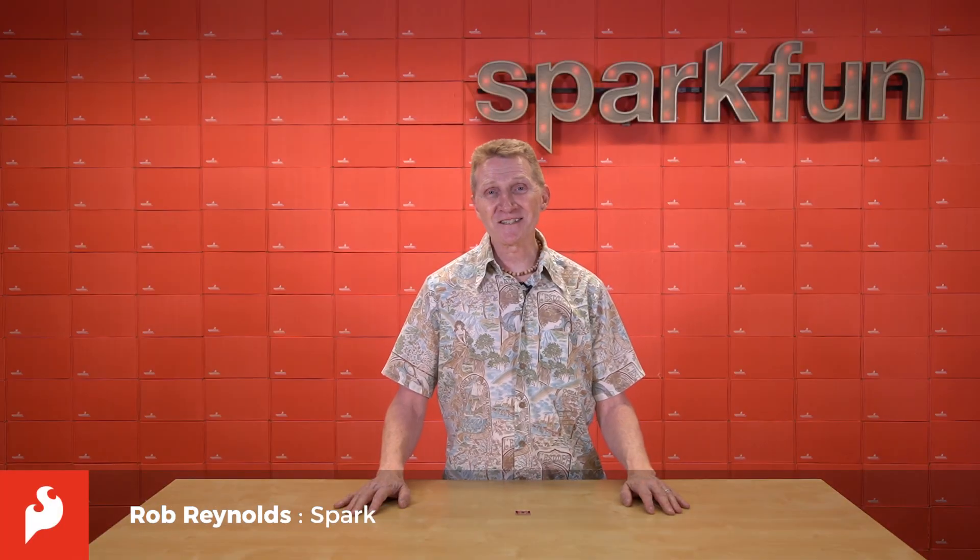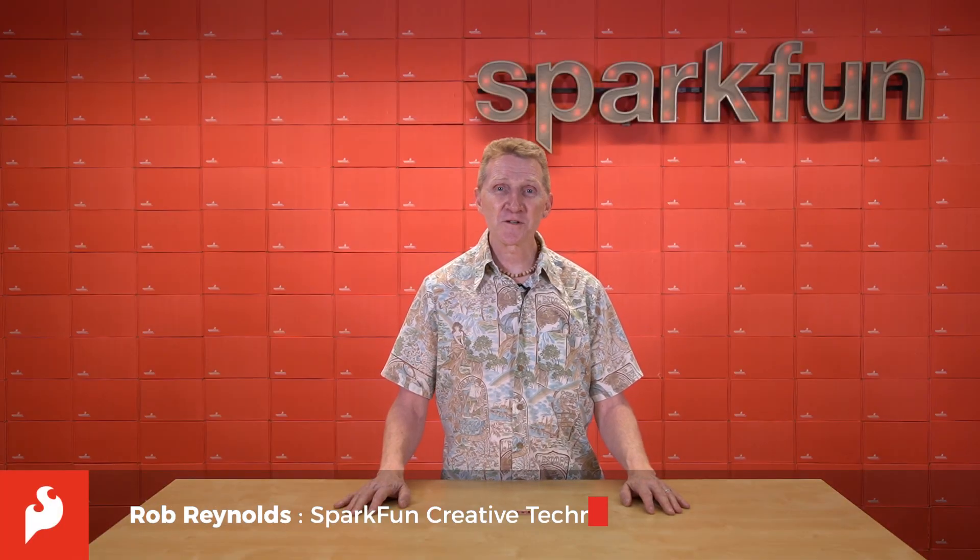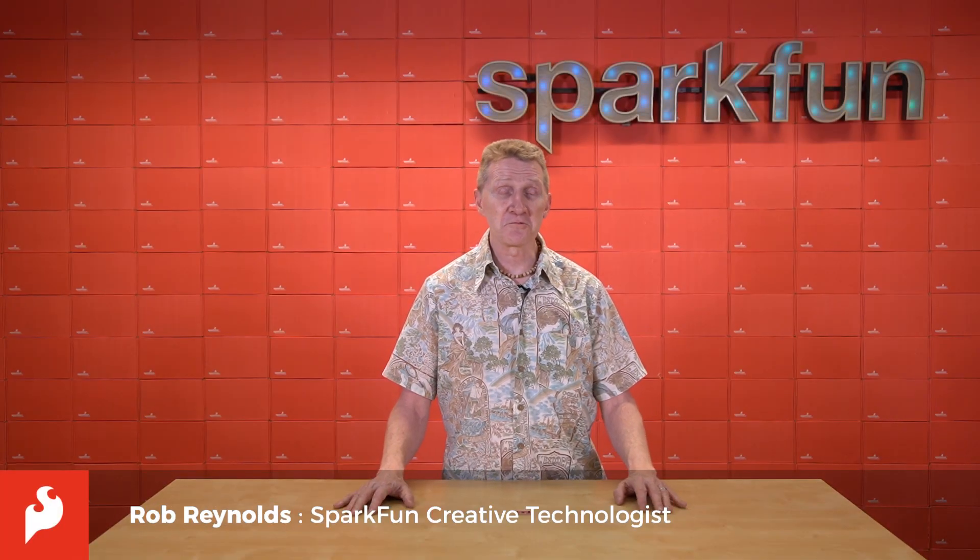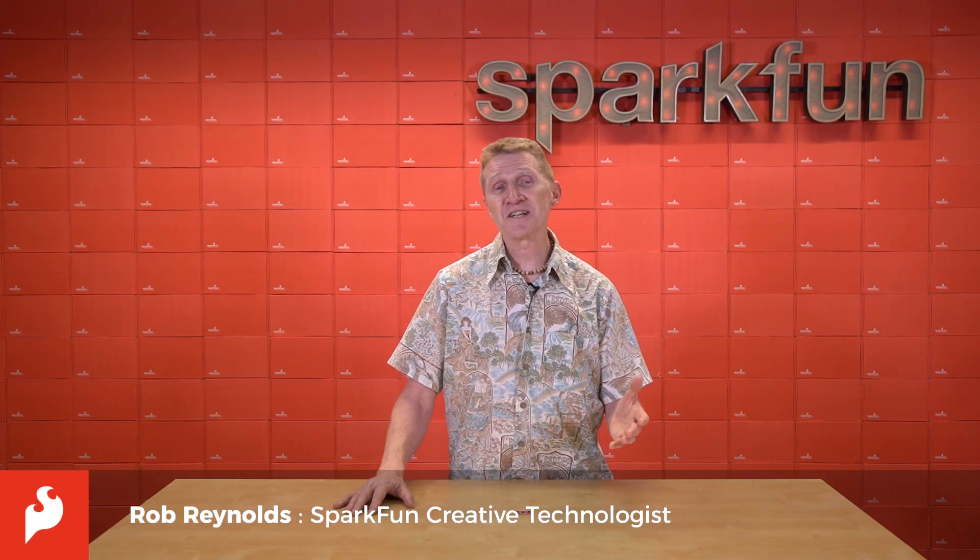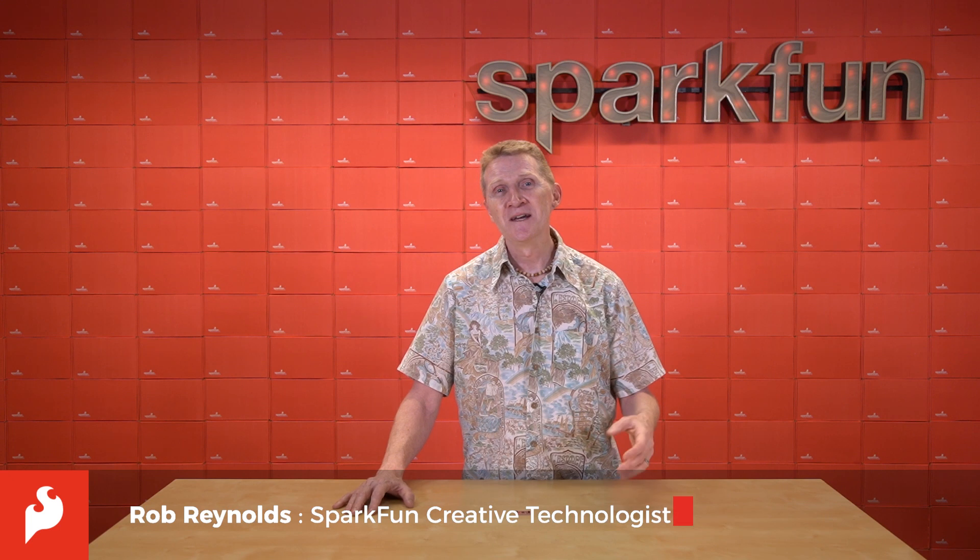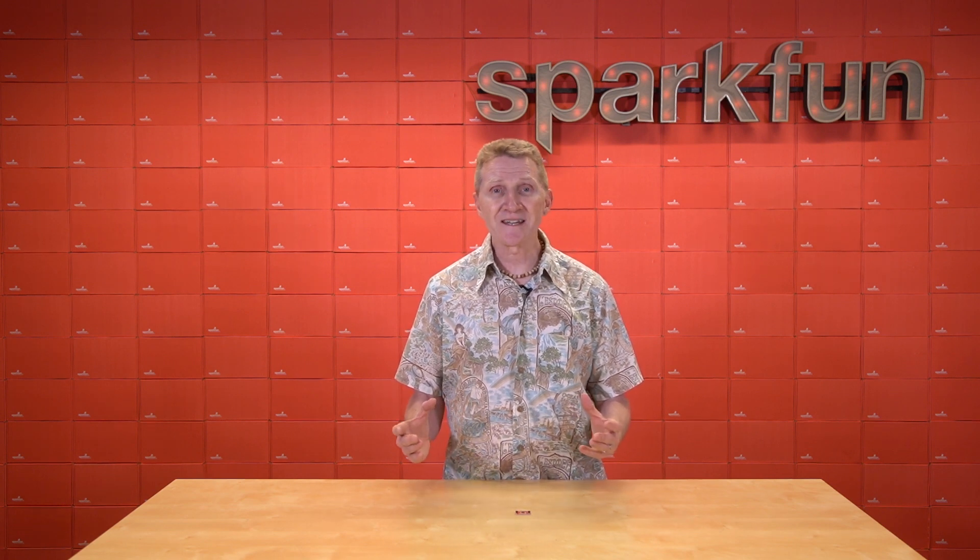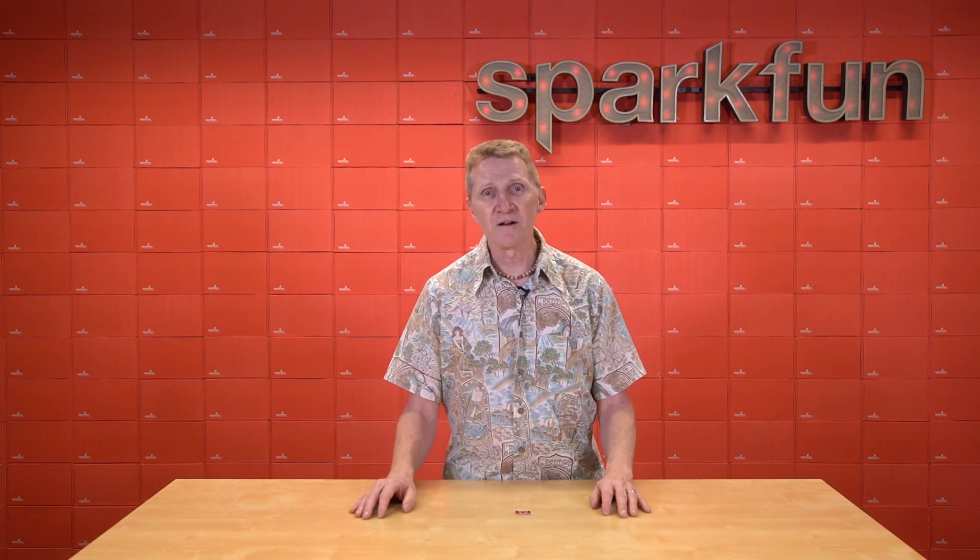Hi there, Spark fans. Rob Reynolds here, coming to you virtually through whatever device you're watching me on. There are so many options now for watching videos, but the really exciting medium, the one that's bounding forward exponentially, is virtual reality, or VR.